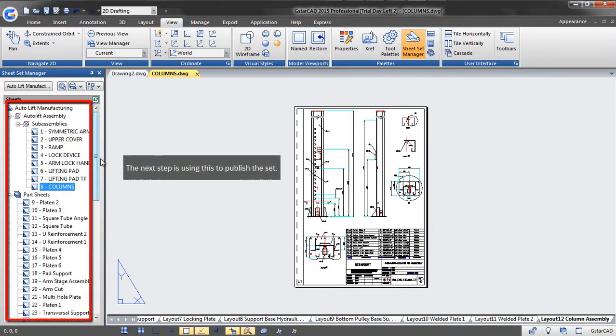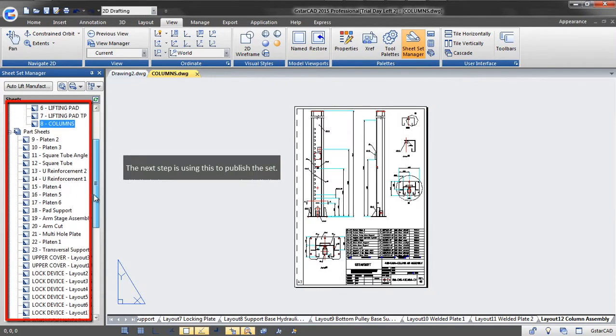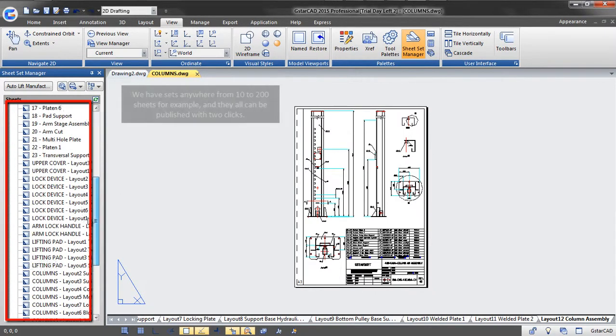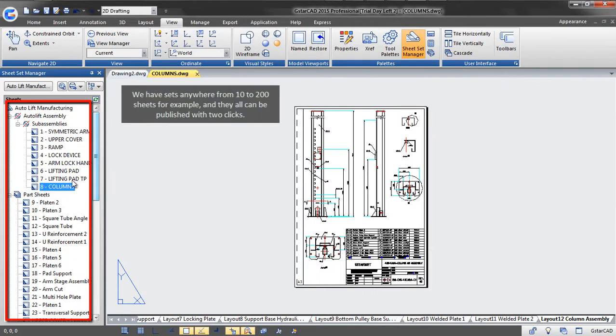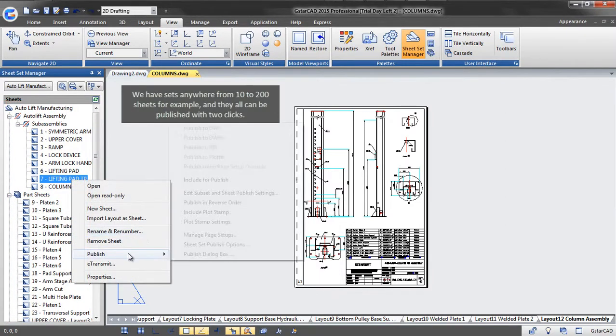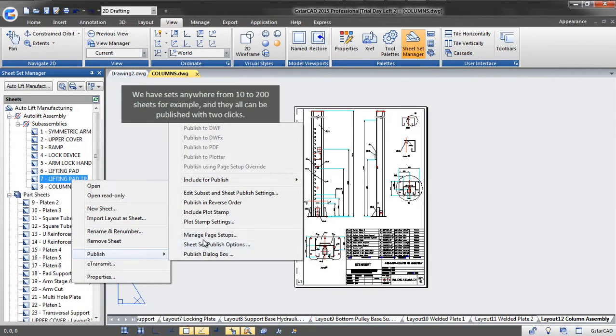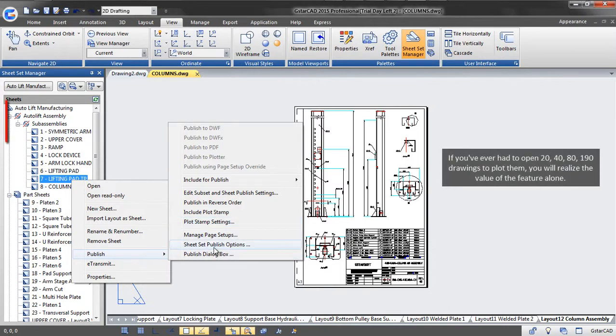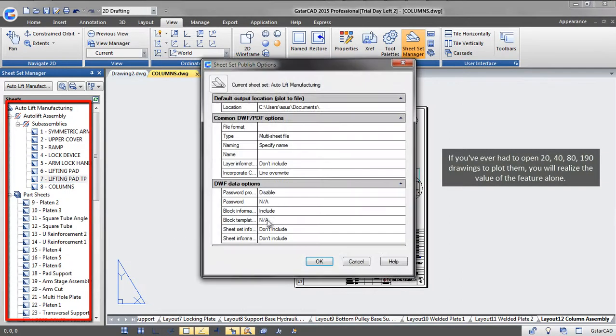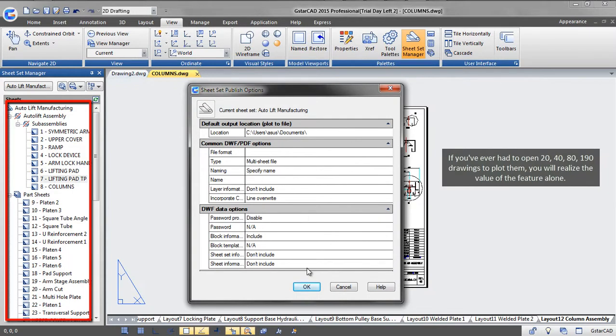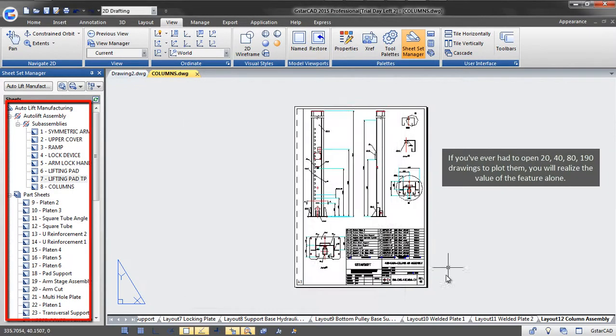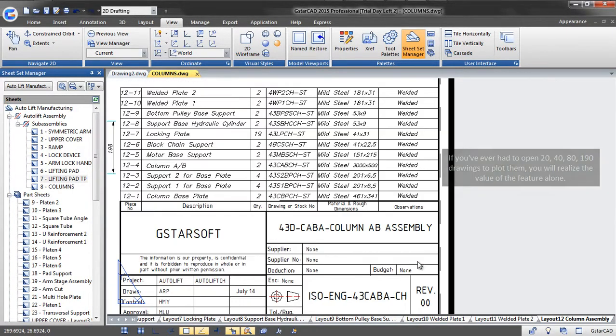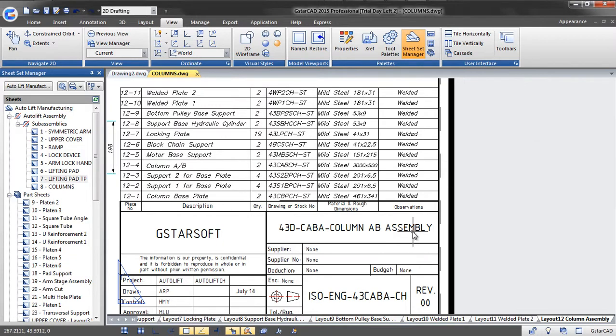The next step is using this to publish a set. We have sets anywhere from 10 to 200 sheets, for example, and they all can be published with two clicks. If you have ever had to open 20, 40, 80, or 190 drawings to plot them, you will realize the value of this feature alone.